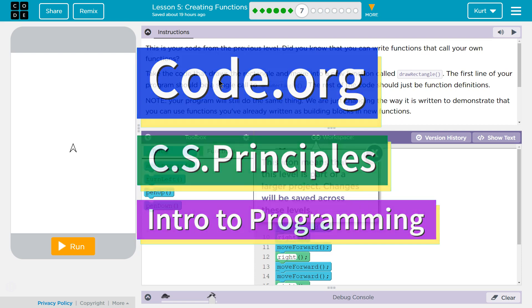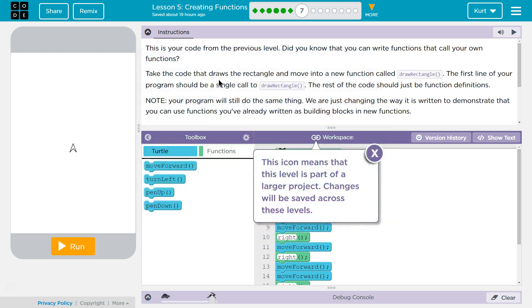This is Code.org. I'm currently working on CS Principles. I'm on Unit 3, Intro to Programming, Lesson 5, Creating Functions, Part 7.